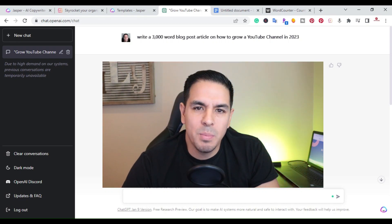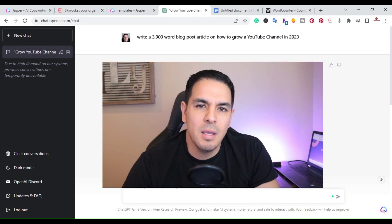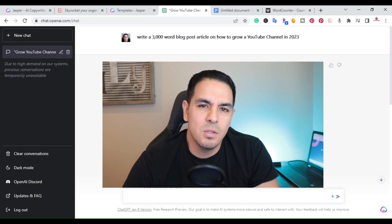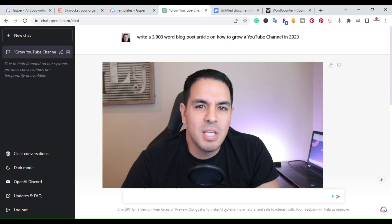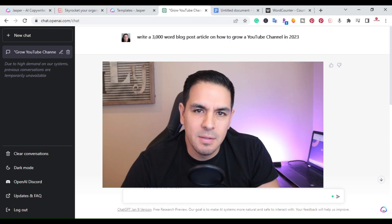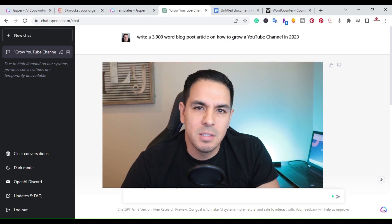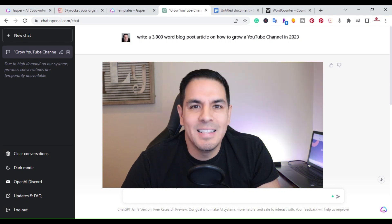What is up YouTube, this is Jim with JimLopez.com and in this video I'm going to show you how to write a 3,000 word blog post article using ChatGPT in just a few minutes. So without further ado, let's get started.